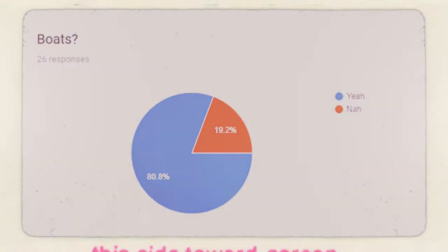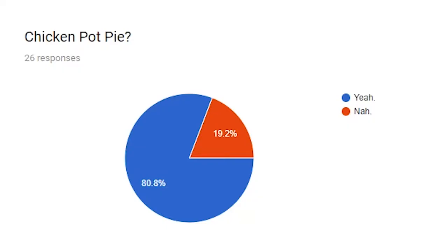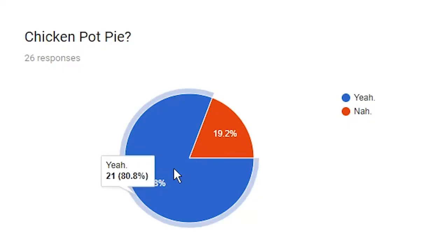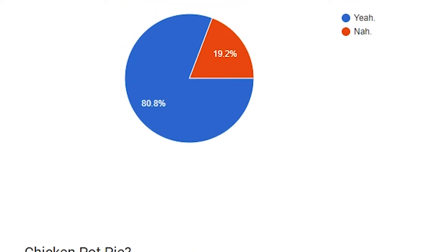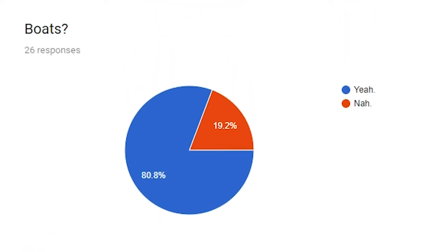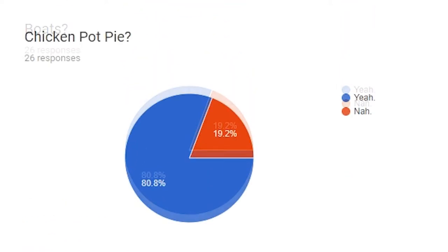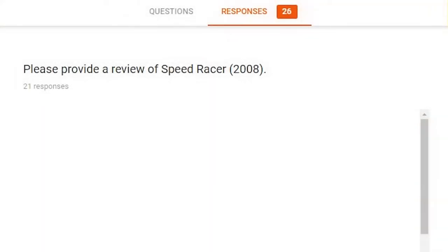Next question, chicken pot pie? Looks like the same response as boats. Probably different people said nah, though. But looks like the majority are saying yeah, to chicken pot pie. That's what I like to see.